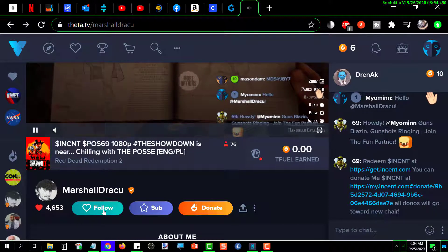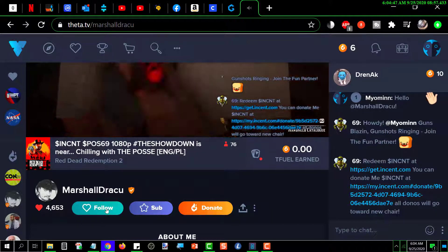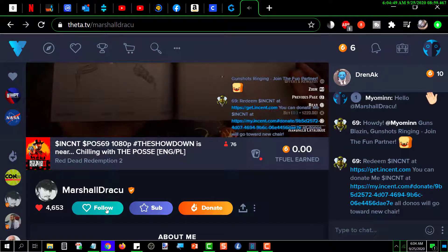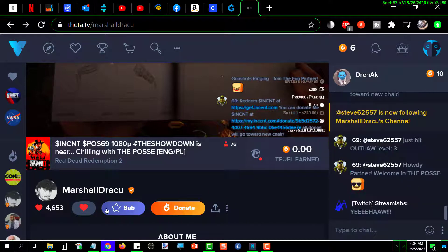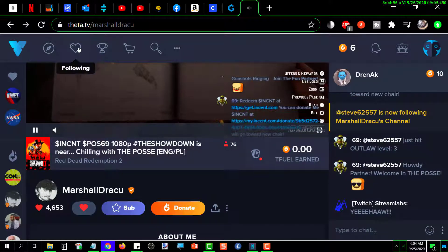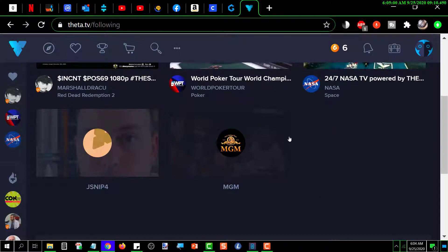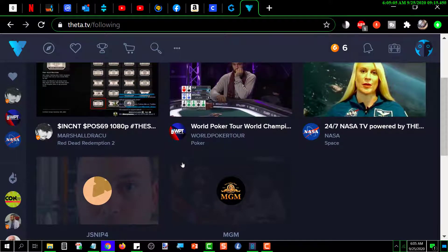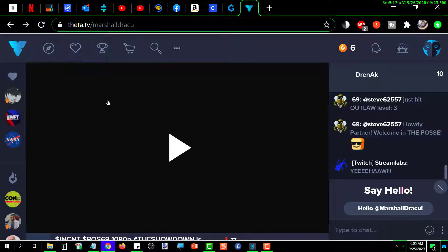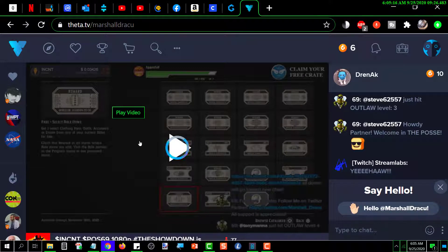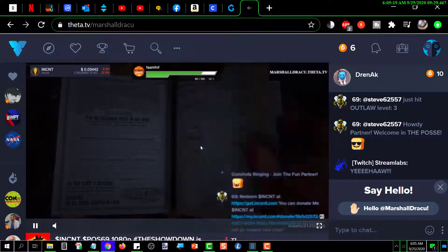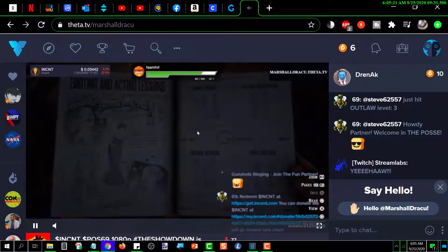If I like this channel and want to be able to get back to it easily, I can click Follow, and that puts it into my list. If I click on the heart, that channel appears in my list and I can get to it quickly by just clicking on the heart and selecting the one I want — and clicking on it brings me right back to that channel.